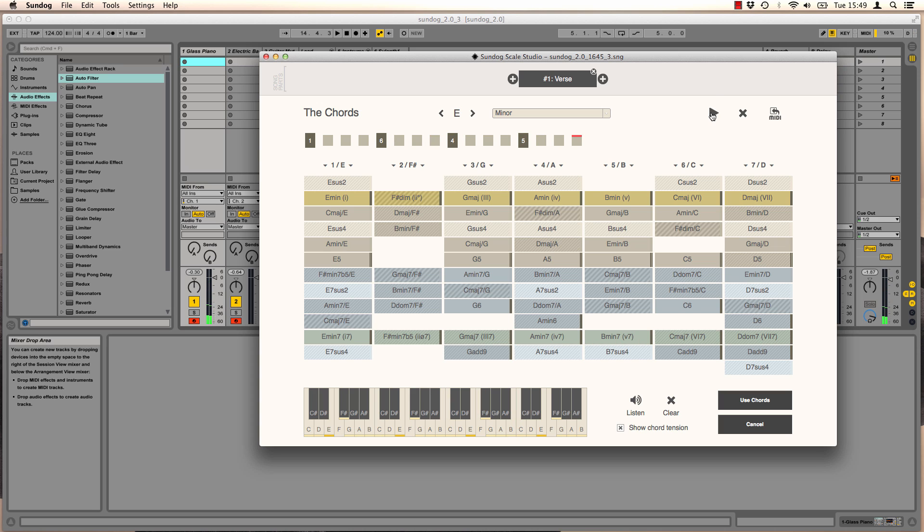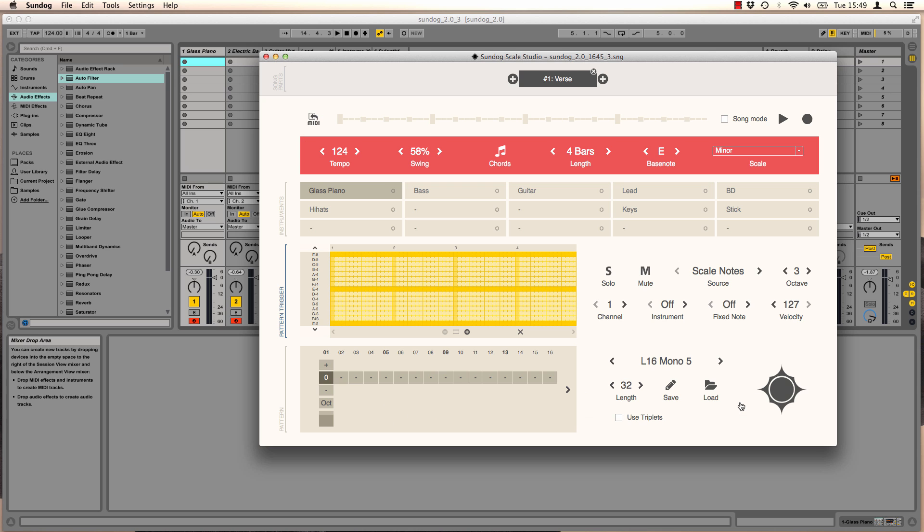We want to take these chords for our song and I press use chords. I press play and it still sounds like before.